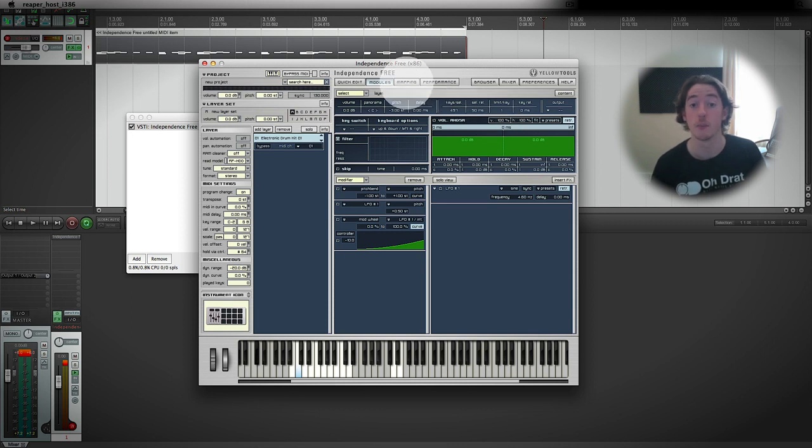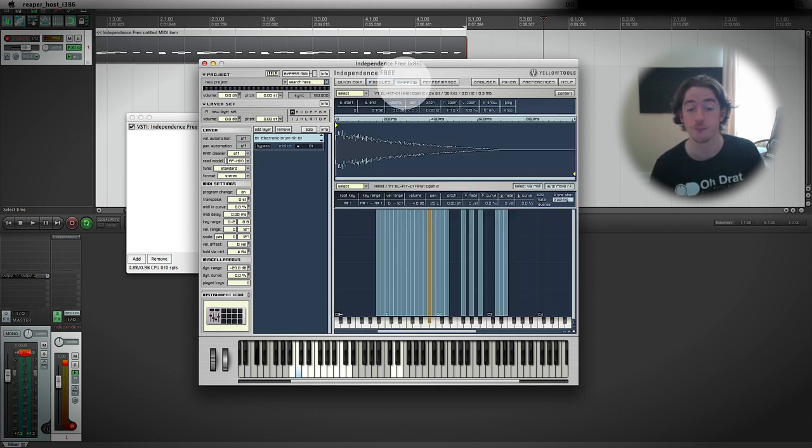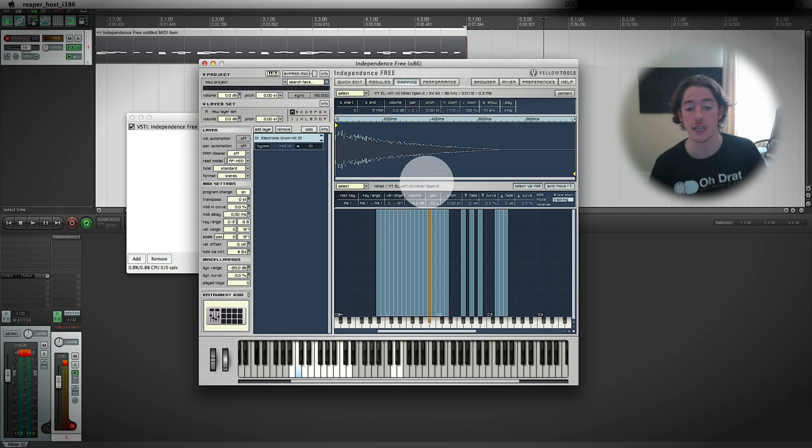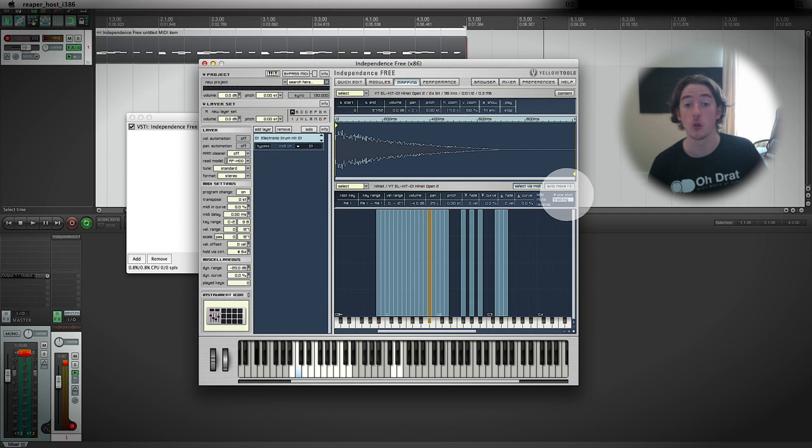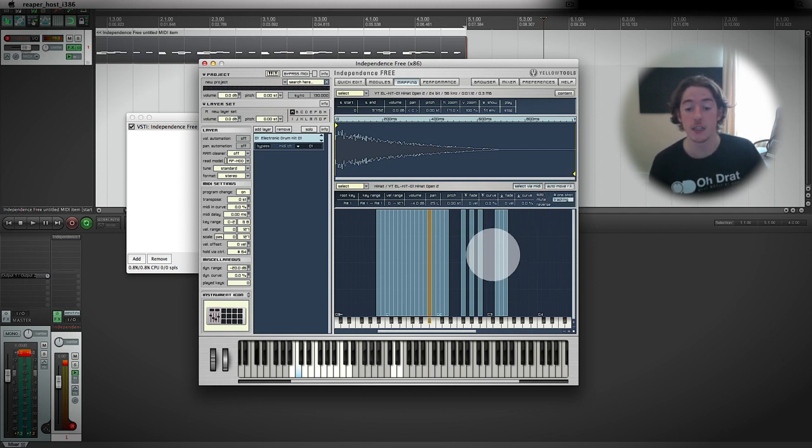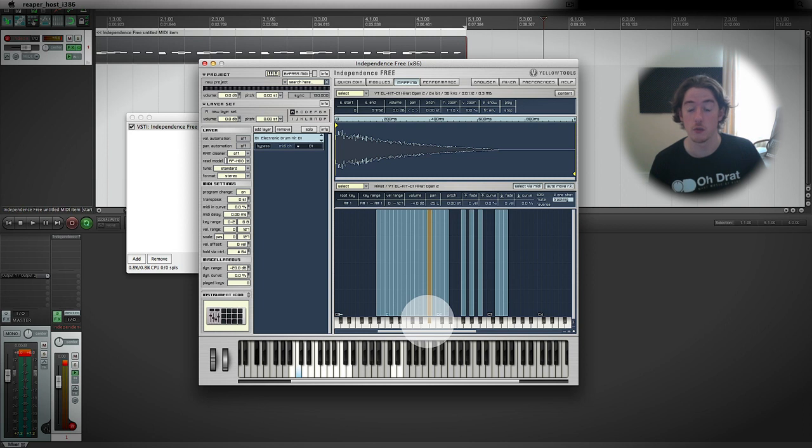Over in the mapping section, as you can see, this open hi-hat is set as a one-shot sample, which means that when the data is triggered for that sound to come out of that key, it simply plays that sample.